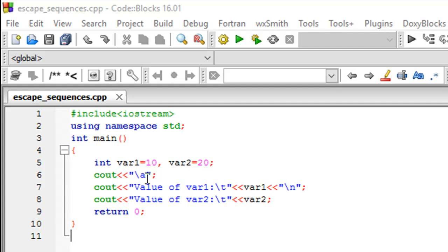You just have to enclose them within double quotes, as was the case with the \n escape sequence.